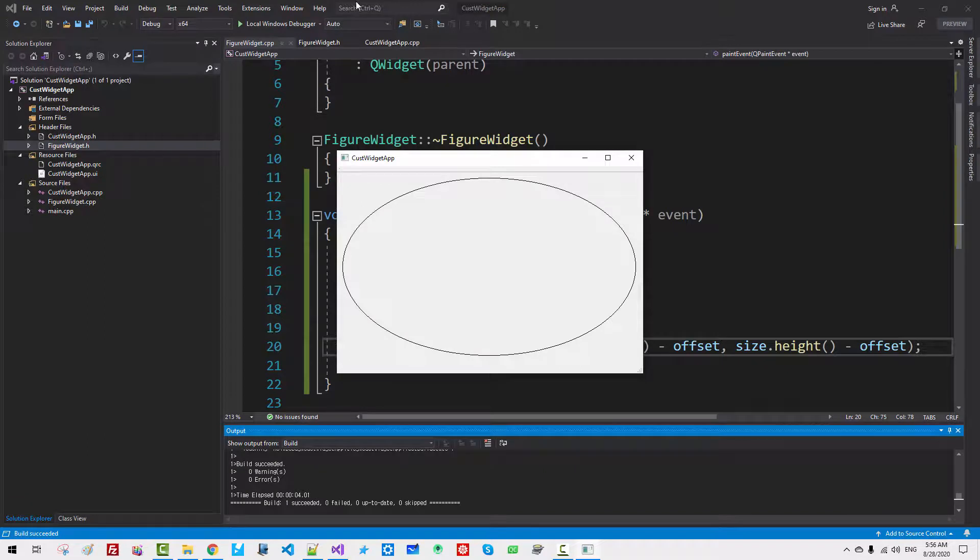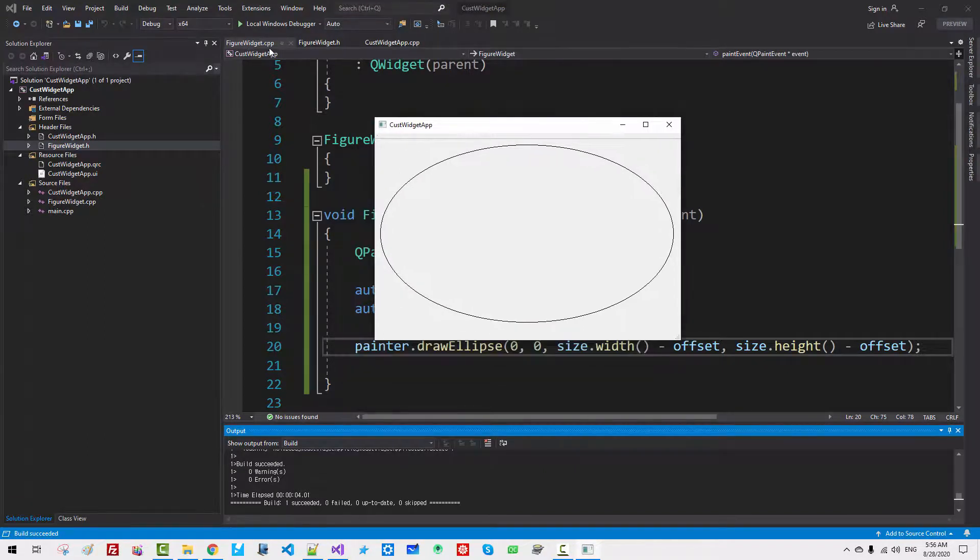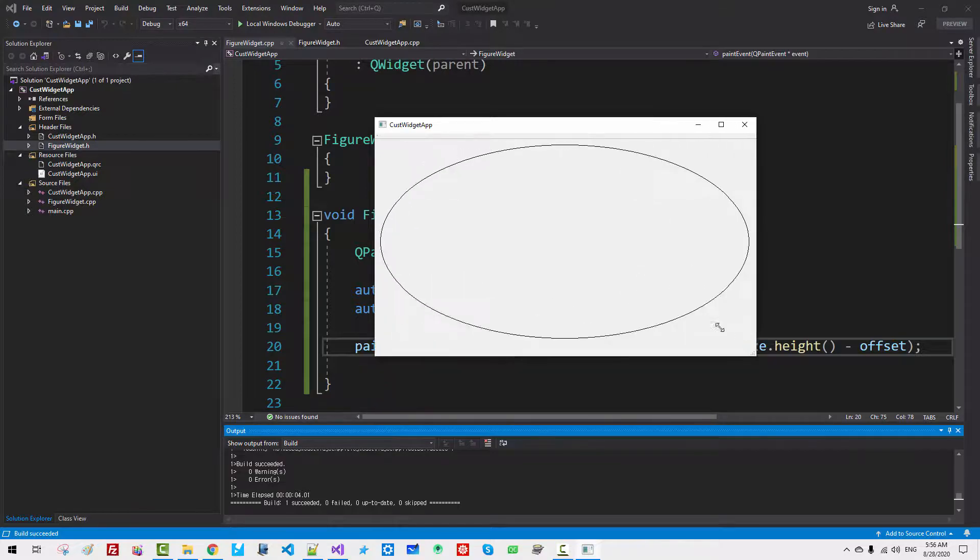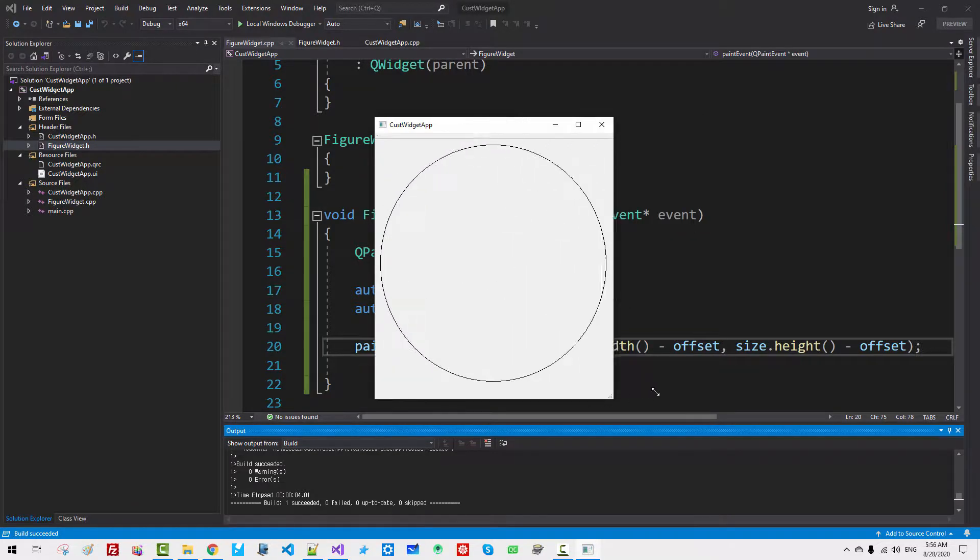Now our FigureWidget works correctly, like this.